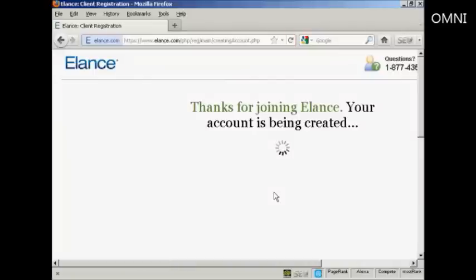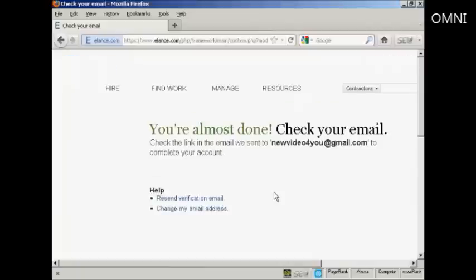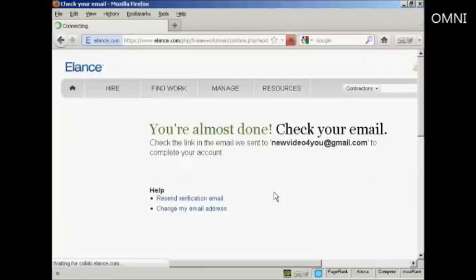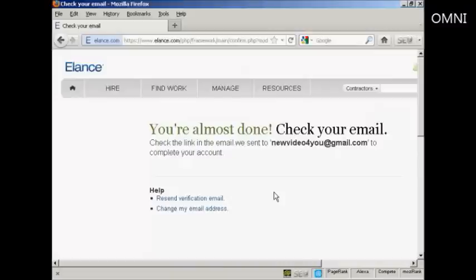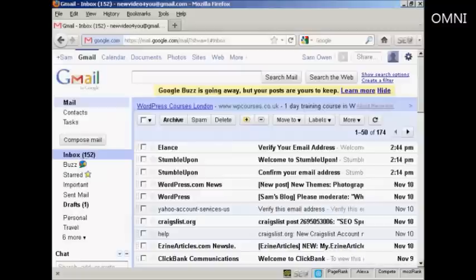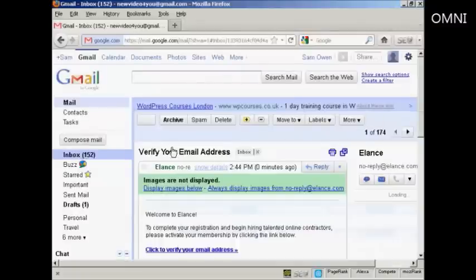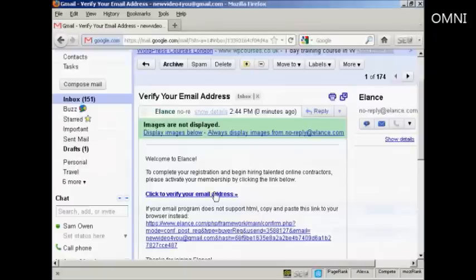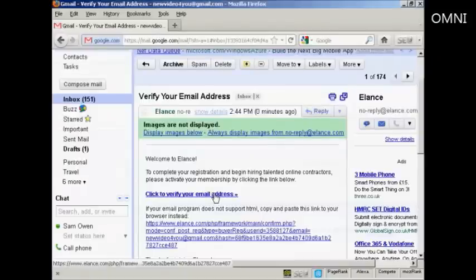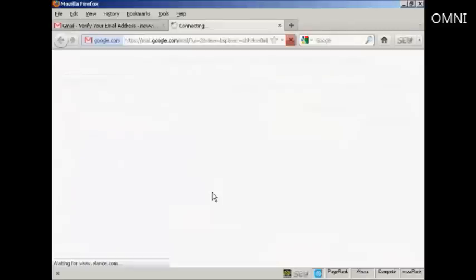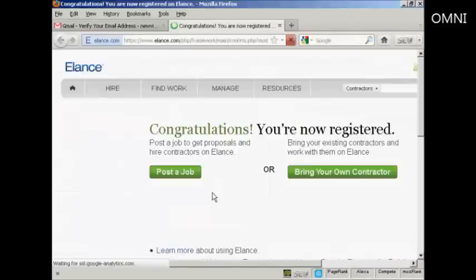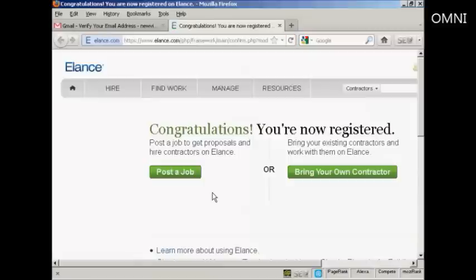And there we go. It says thanks for joining. Your account is being created. This just takes a few moments. And then they send you an email which contains a validation link. So let's just go to my inbox. And you can see here is the email. And now I have to click here to verify my email address. And there we go. I'm now registered with Elance.